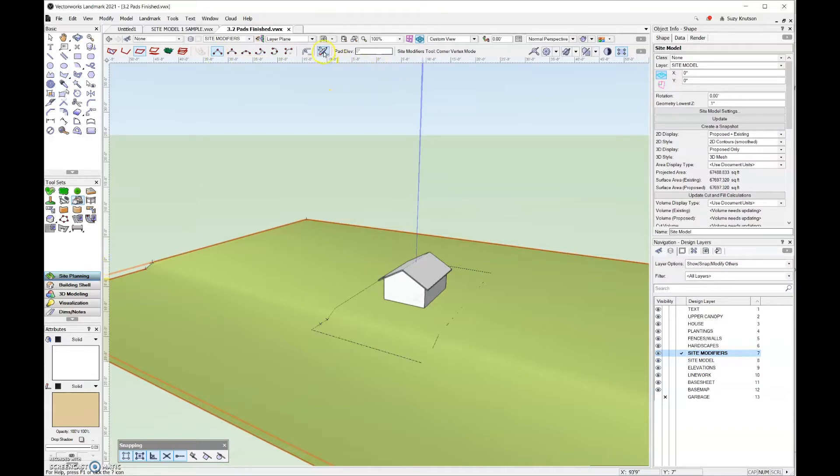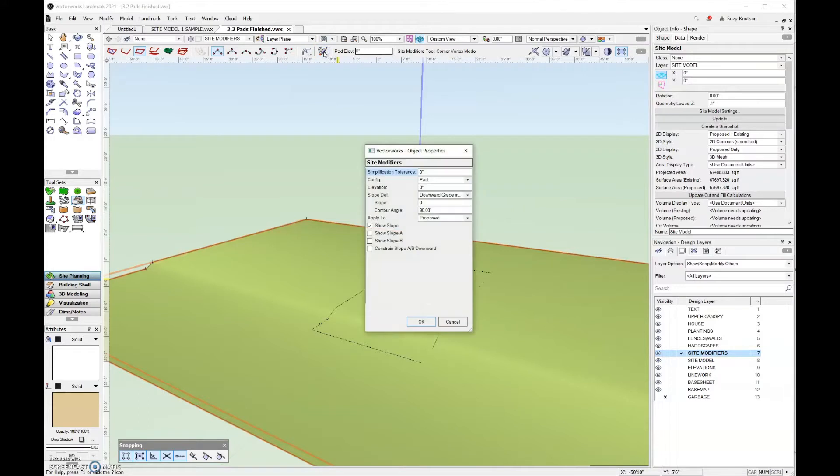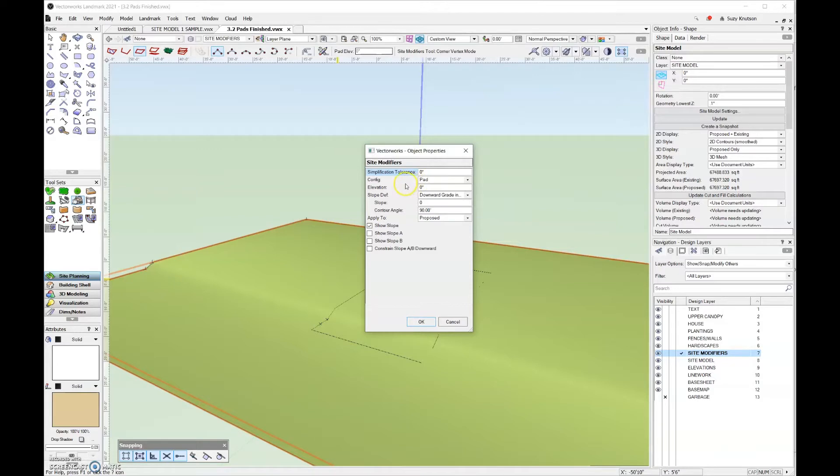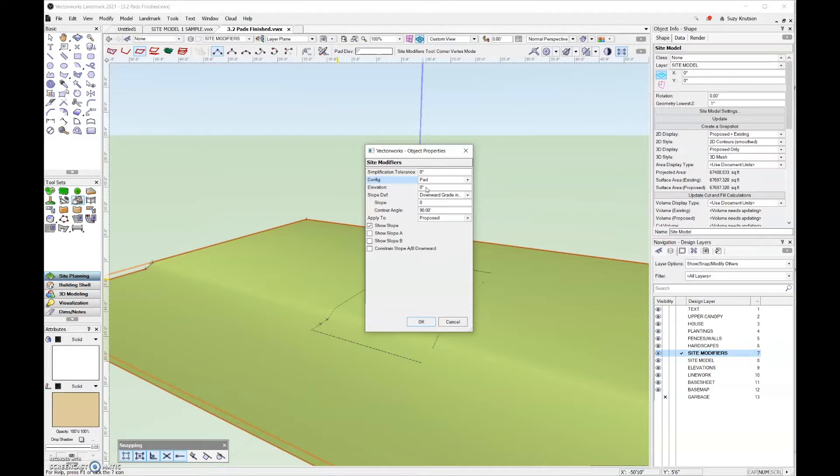Under the tool preferences, let's look at what some of those options are. The simplification tolerance we will cover in another video, so just ignore that. For configuration, this is currently set to pad. These options are the same options that you have in the mode bar. For elevation, that's where the site modifier is going to sit in your model. I'm going to leave that at zero for now.